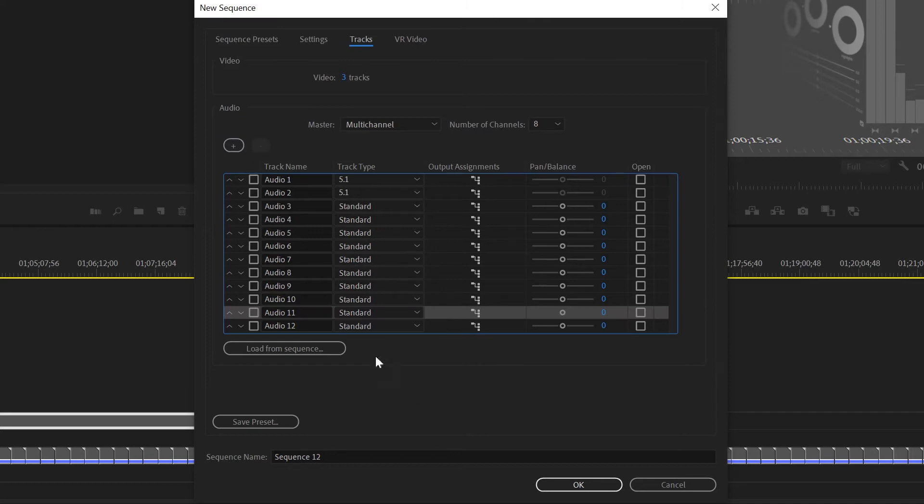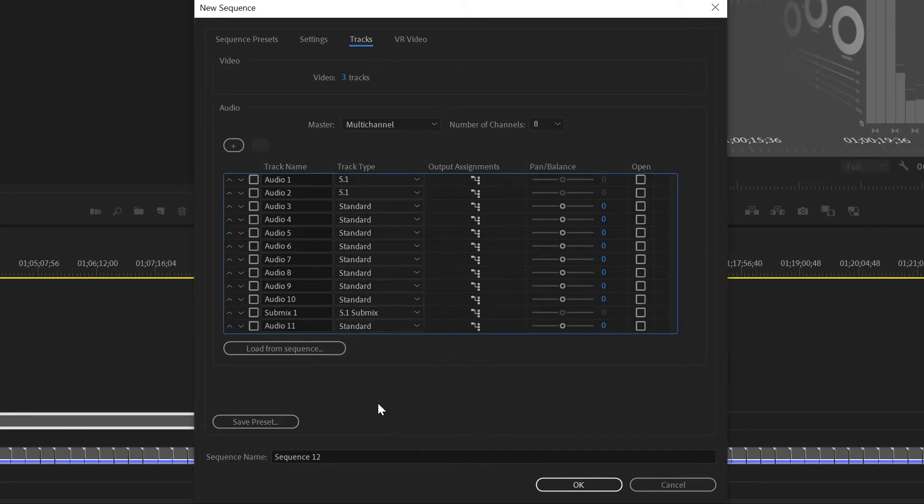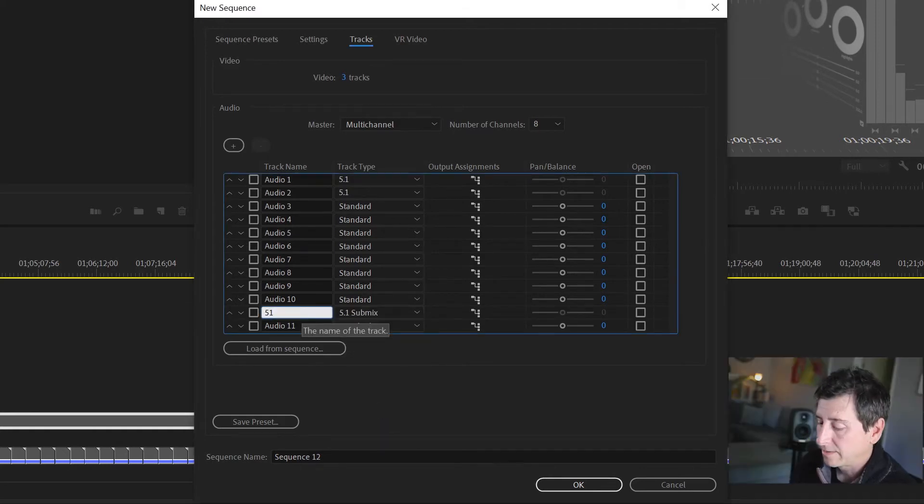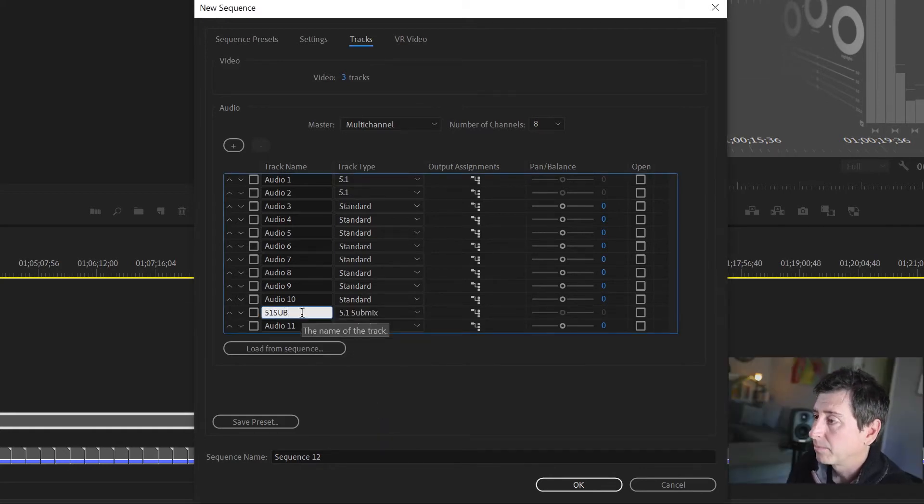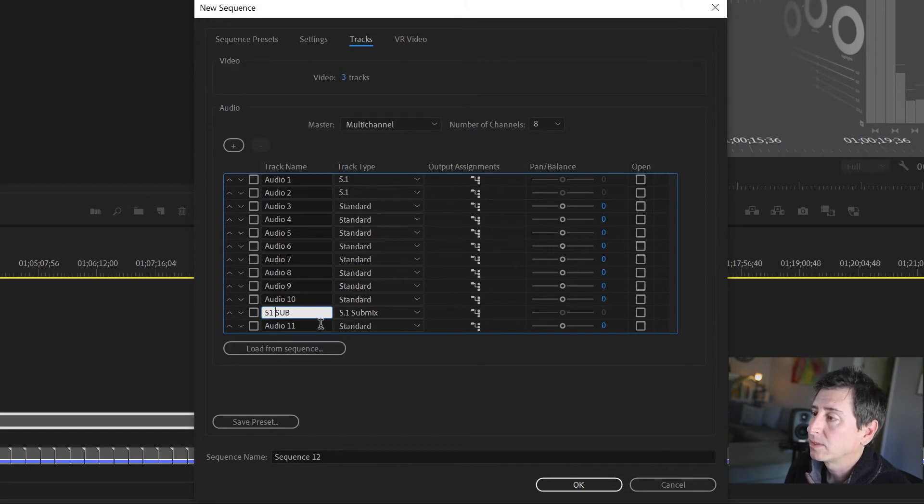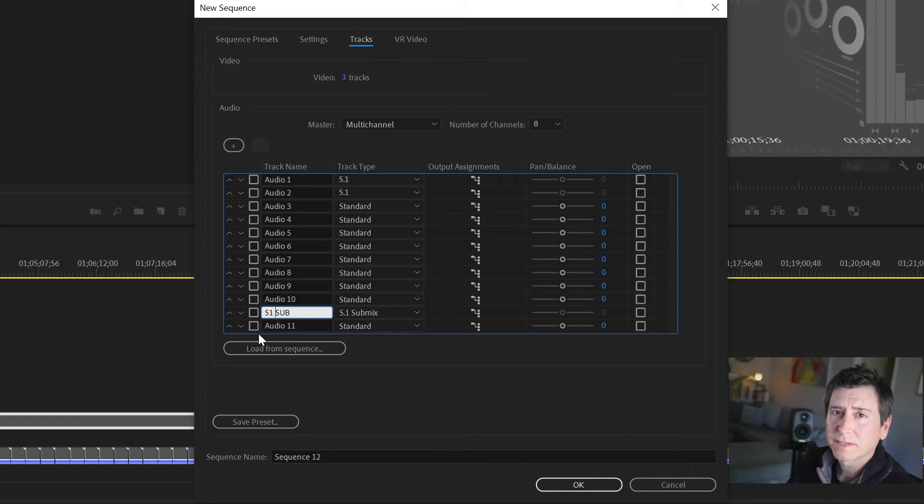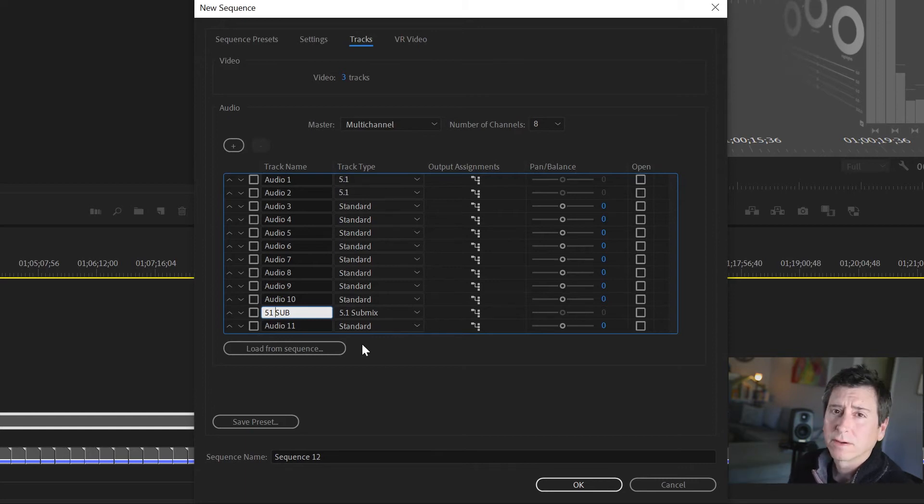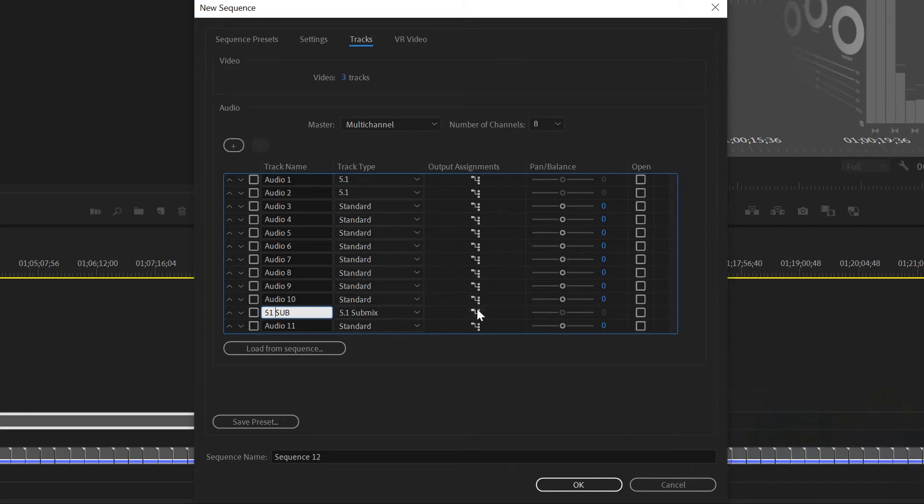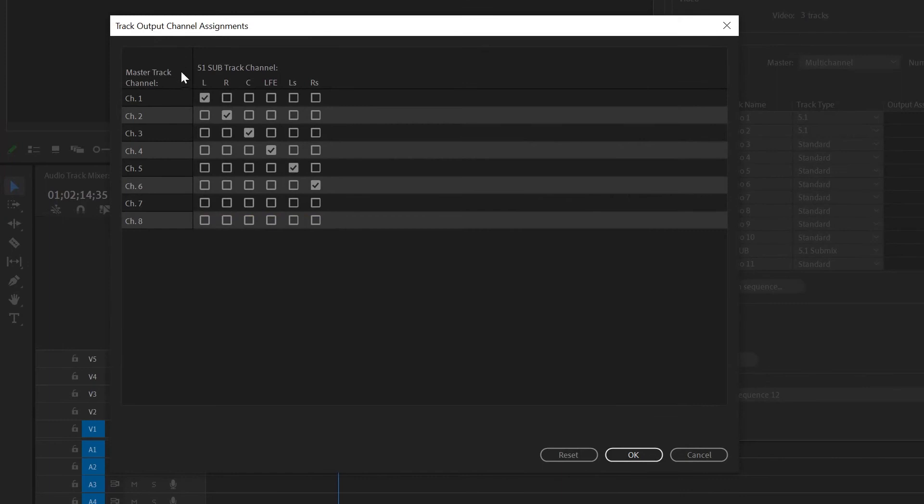The two most important ones are the last two - Audio 11 and Audio 12. Audio 11 we're going to change to a 5.1 submix. We call this 5.1 sub - I try to keep the name short because when we work in the track mixer you only get a very small amount of space for the name. We'll check the output assignment, it's correct, 1 through 6.